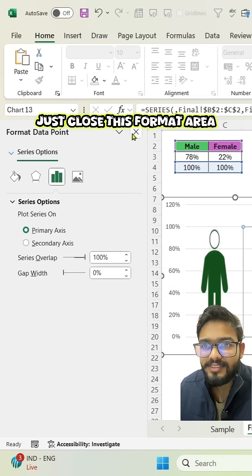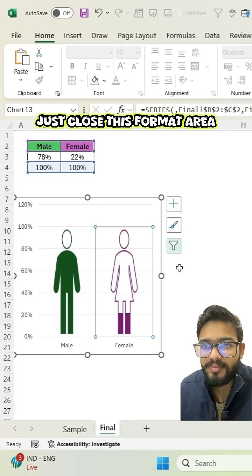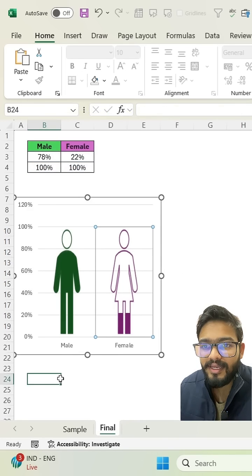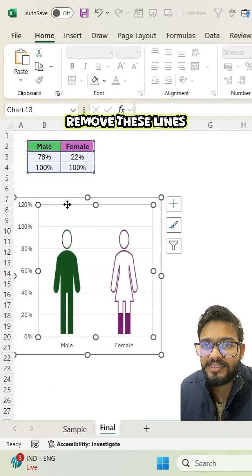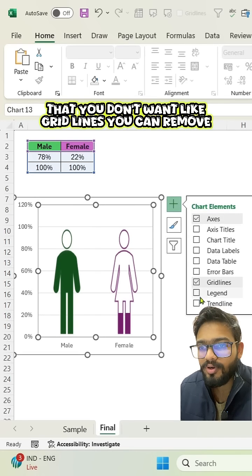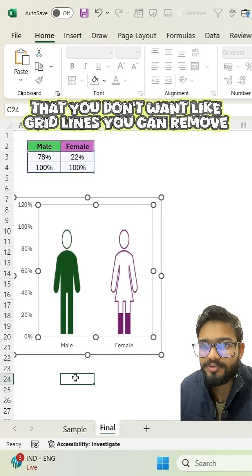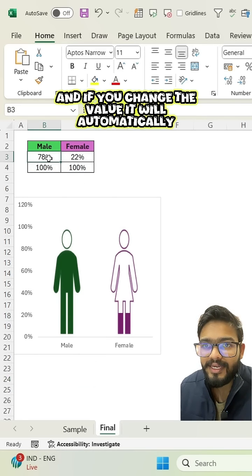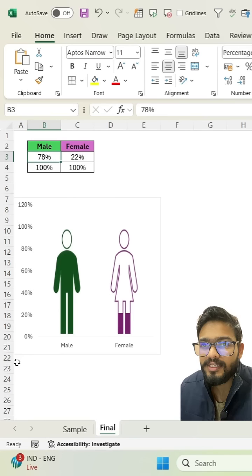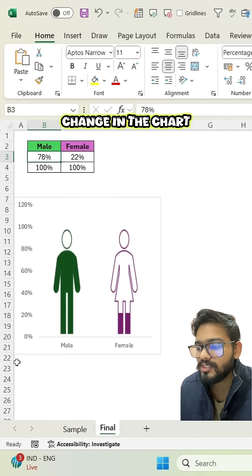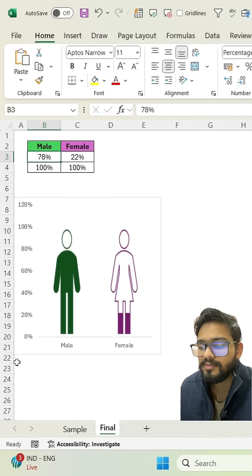Just close this format area and you will get your chart. Simply you can remove these lines that you don't want like grid lines you can remove. And if you change the value it will automatically change in the chart.